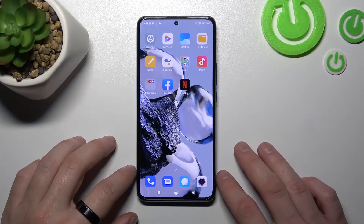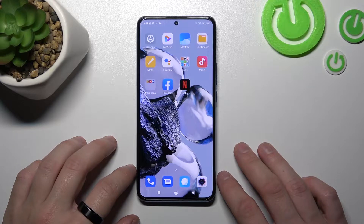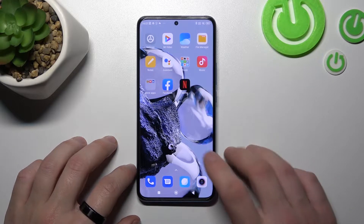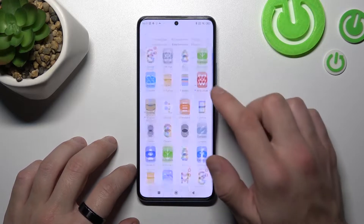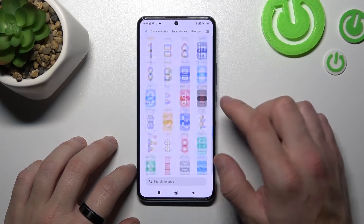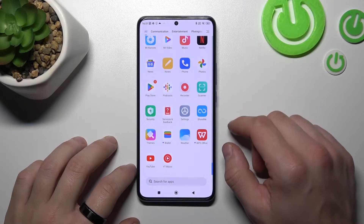Hello, in front of me I've got Xiaomi 12T Pro. In this video I'll show you how to manage Google Wallet.